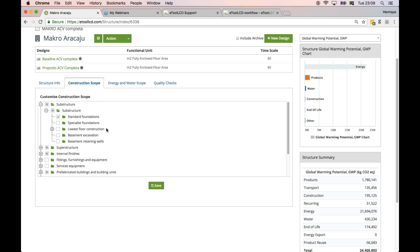So this is important for transparency and for quality - just best practice in LCA modeling. If you're comparing LCA reports, it's very important that they have transparency on the scope, what's included in the construction scope.